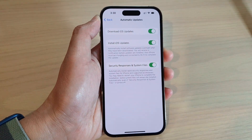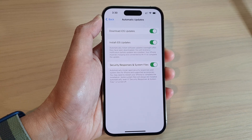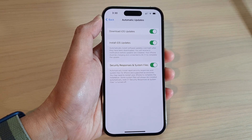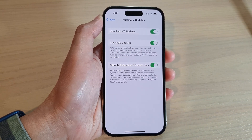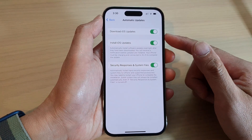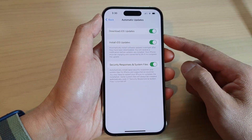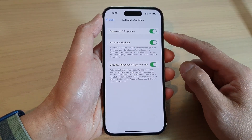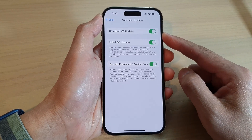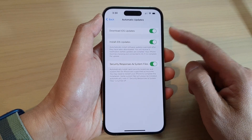Once it is turned on, your phone can automatically download the iOS update when you are connected to a Wi-Fi connection. Or if you turn on Allow Updates via Mobile Data, then your phone can also download via your cellular data as well.